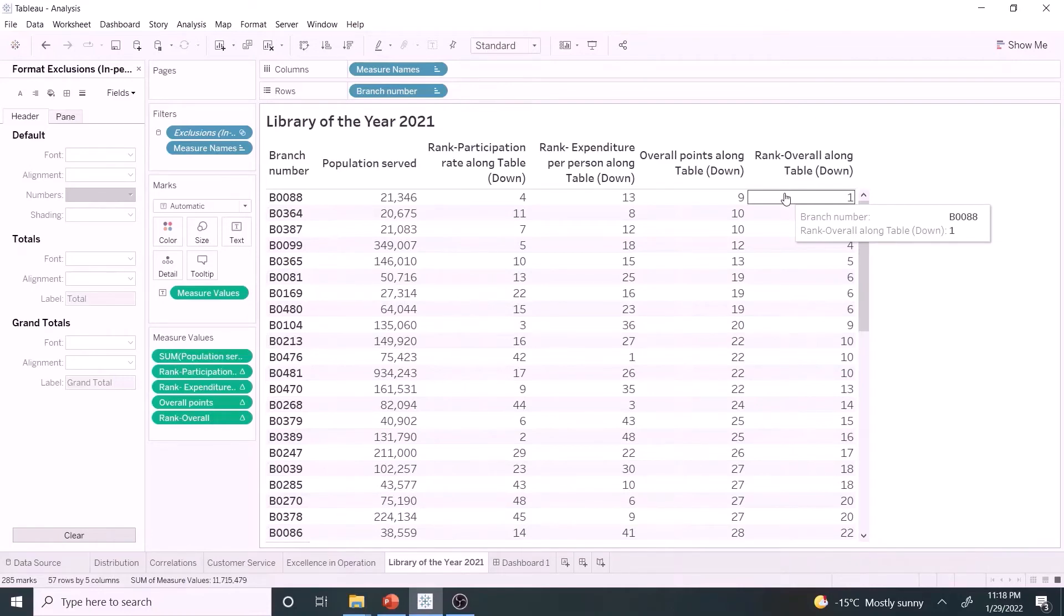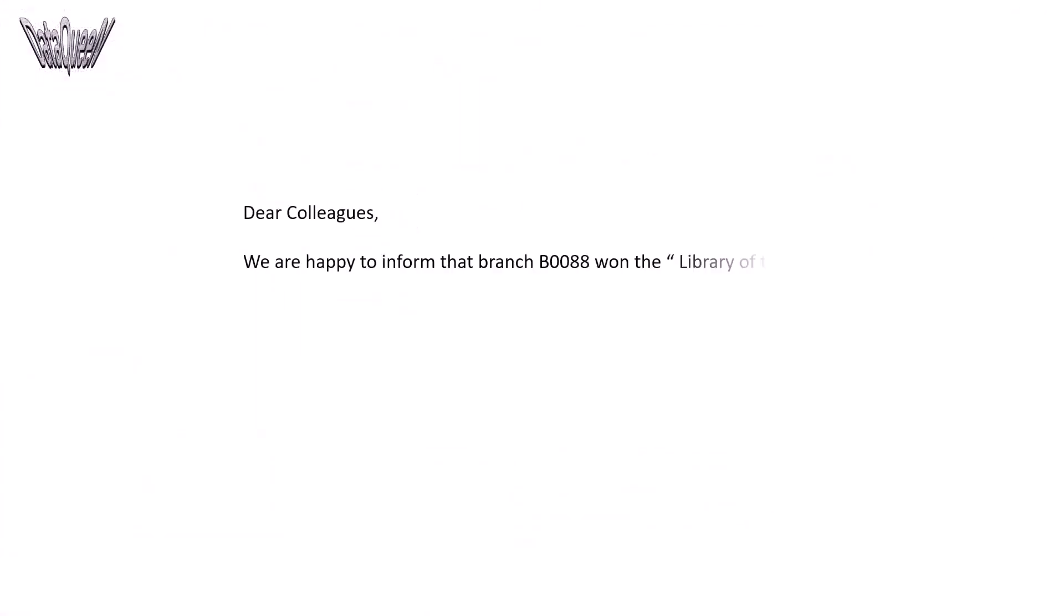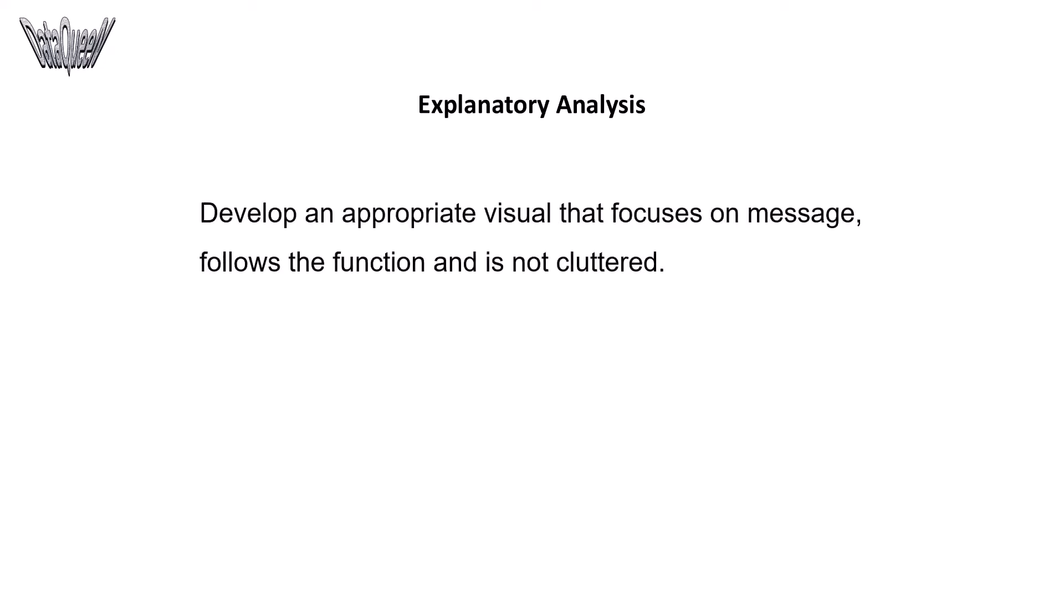We got the result now. Can we release the branch number to all employees? Hold on. Explanatory analysis starts from here. Let's start with developing an appropriate visual that focuses on message, follows the function, and that is not cluttered.